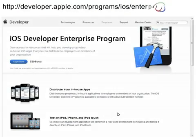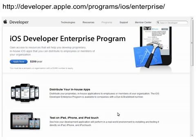To start, open your web browser and navigate to developer.apple.com/programs/iOS/enterprise. Here you will find a blue button titled Apply Now. Click the button to start the process of joining the Enterprise program.